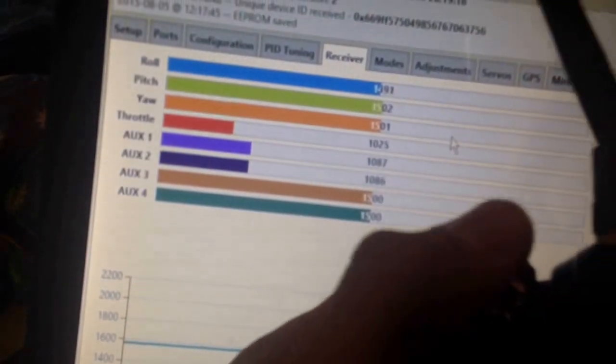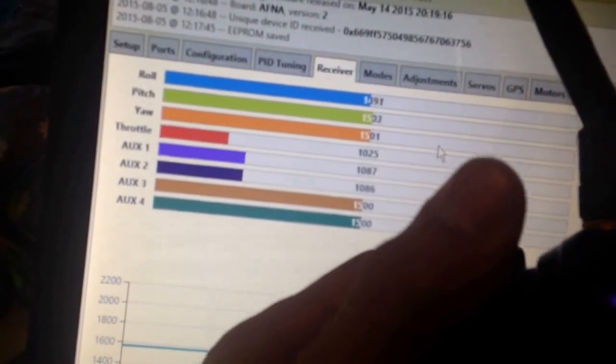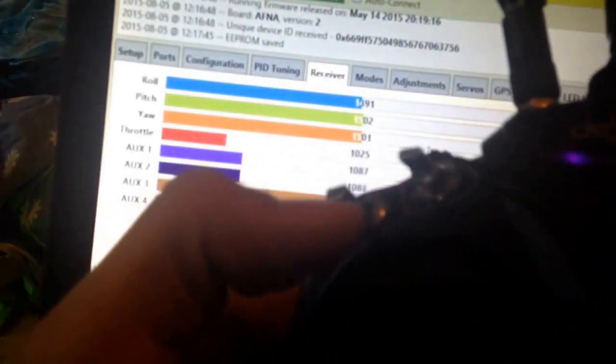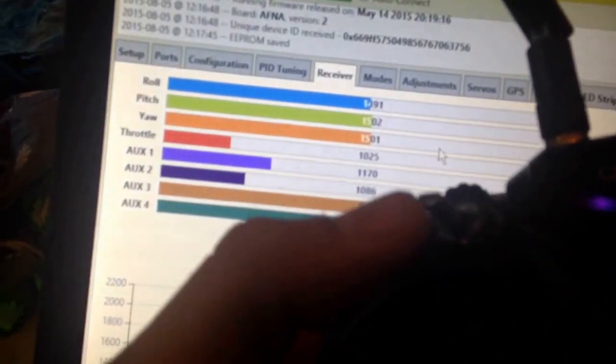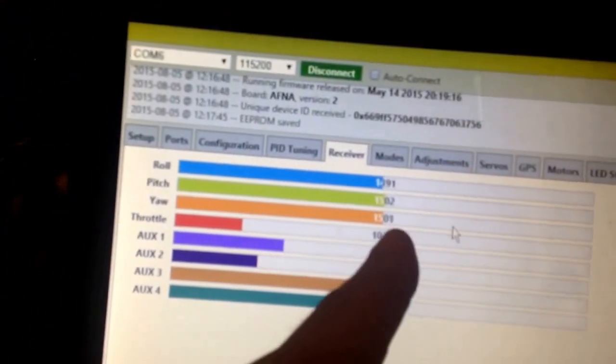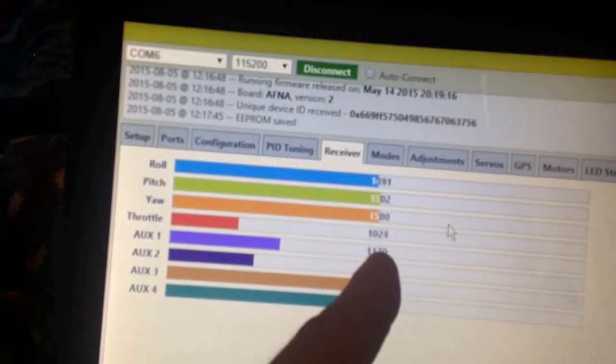So here, watch AUX1. When you flip this switch and the switch is down, nothing happens at all. So what you do is you start out by arming it by flipping the switch up, and that'll start you out right here at 1170, and that's armed.